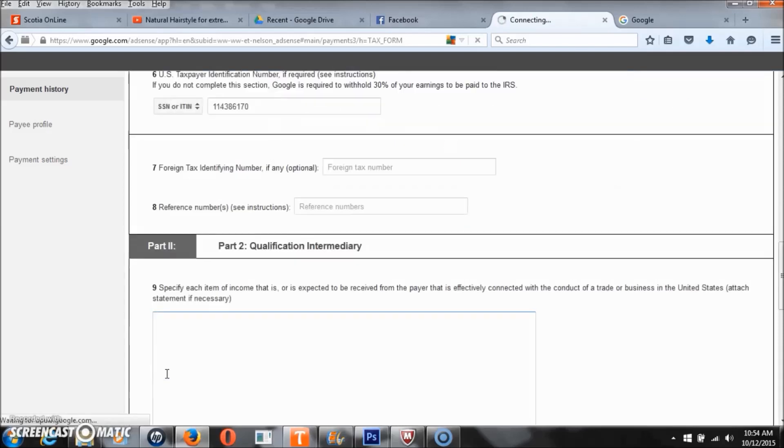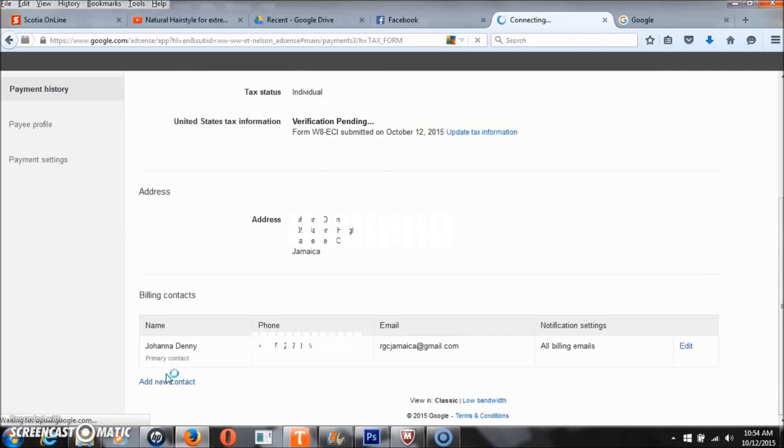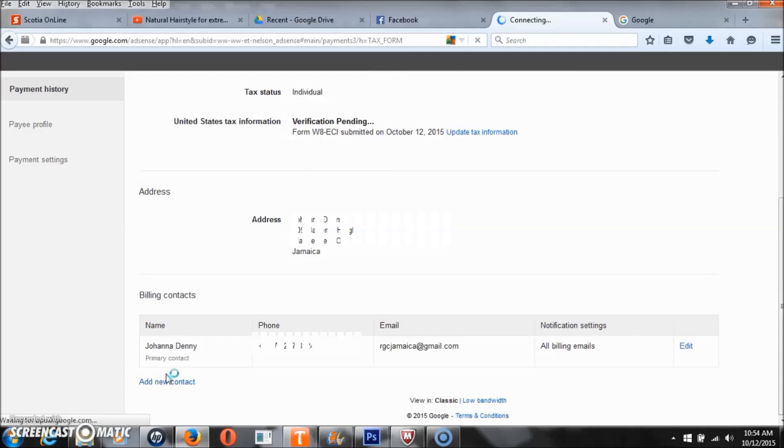After you submit it, you will see where it says verification pending. Now if you want to find out how long this verification takes to come through, you should watch part three of this video by clicking on the link here on the screen or you can click on the link below.